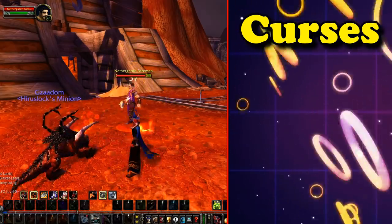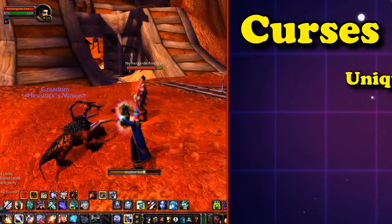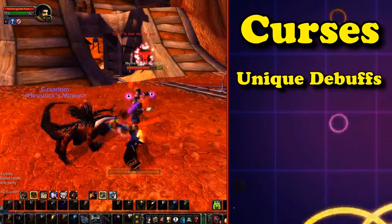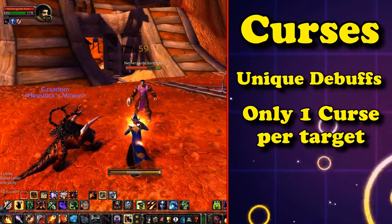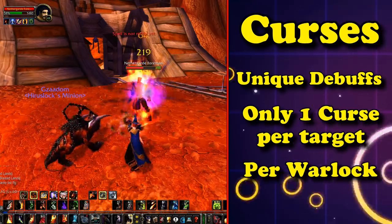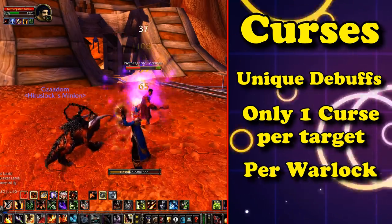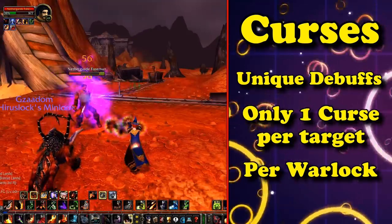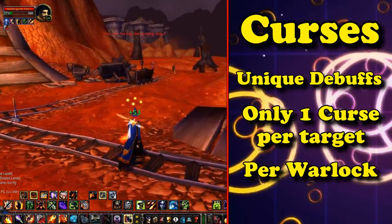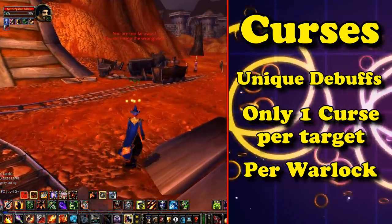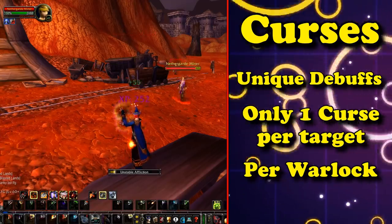Warlock Curses are spells that you apply to an enemy, and this debuff is unique in that only one curse can be applied to an enemy at a time, per Warlock. If you apply one curse then try to apply another, it replaces it. To apply multiple curses to one enemy, you need multiple Warlocks, each assigned to a different curse.